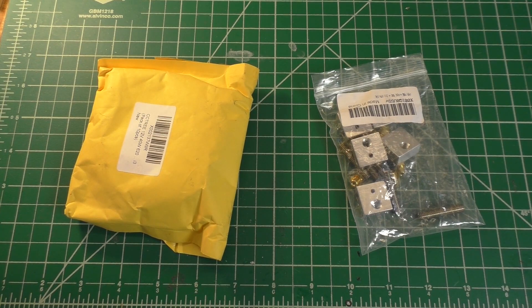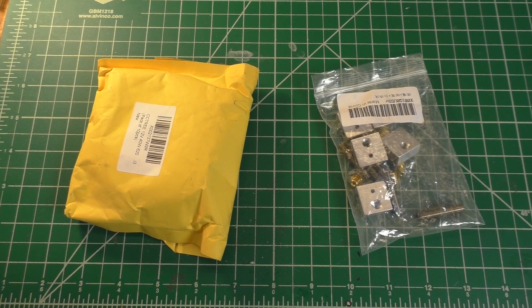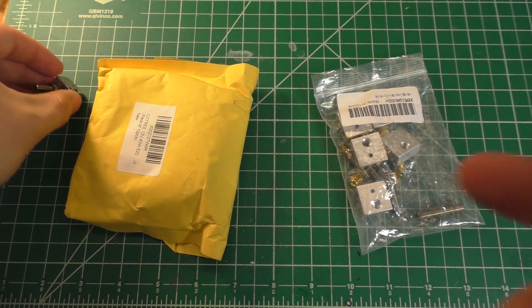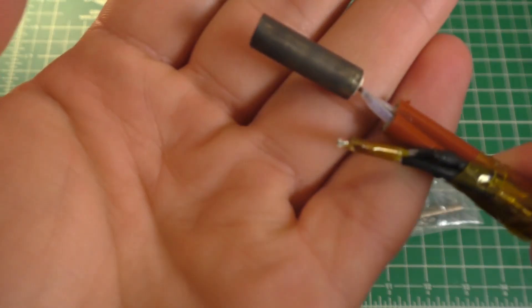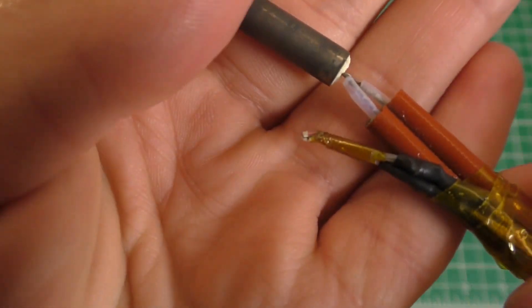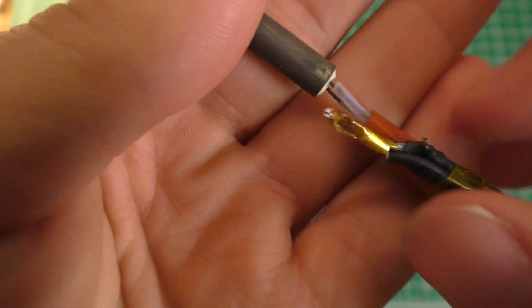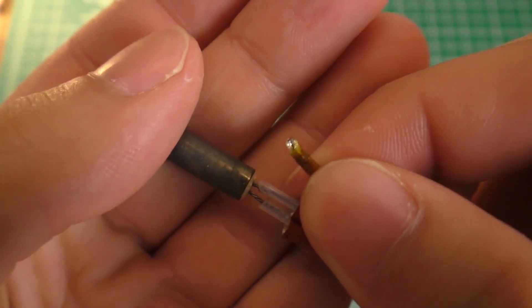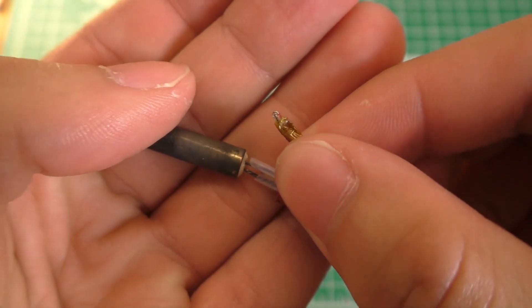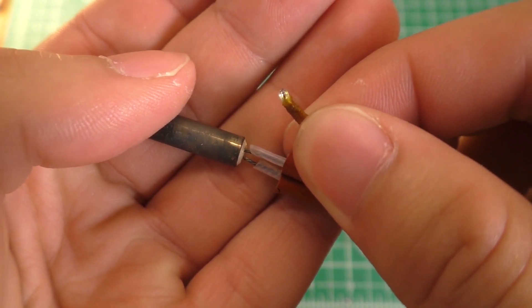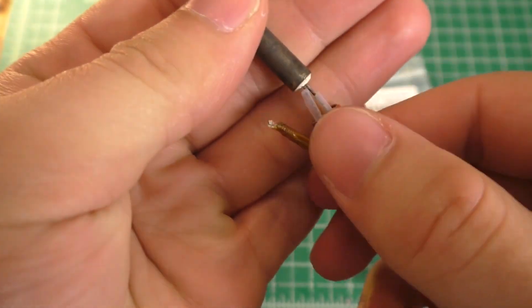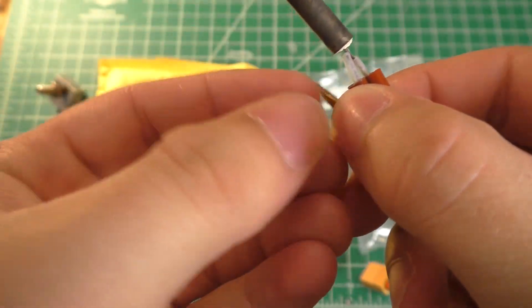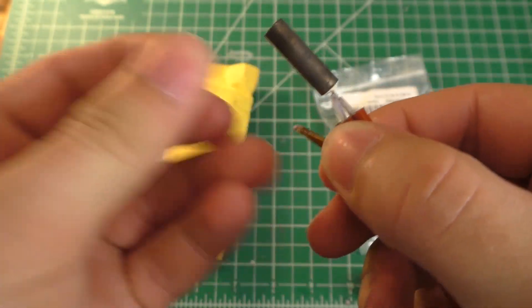All right, today we're going to be rebuilding my 3D printer's hot end because I broke the thermistor on it. I'm not sure if you're going to be able to actually see that, but the little glass bead on the end of that thing is cracked.